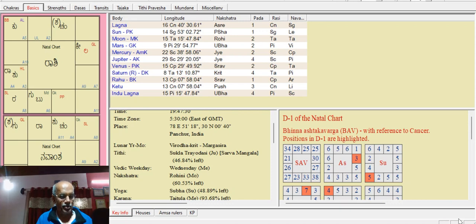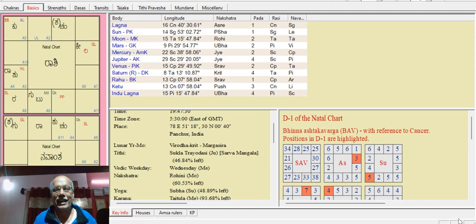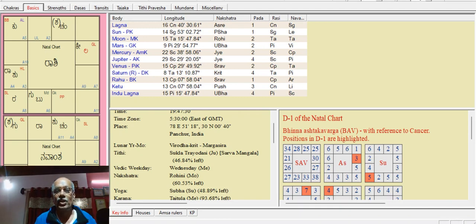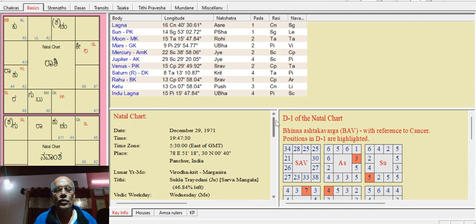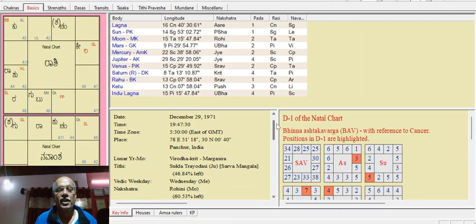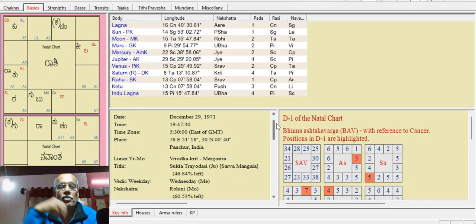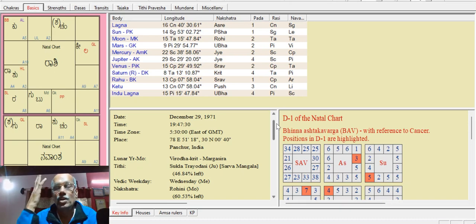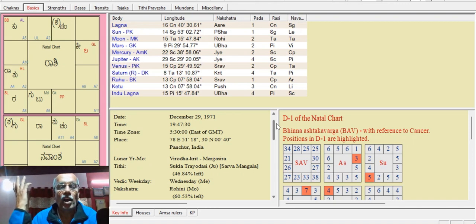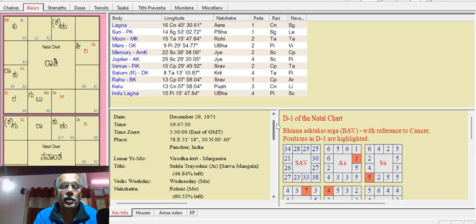We are going to talk about the future of Yogi Adityanath and his Jataka analysis in the future.